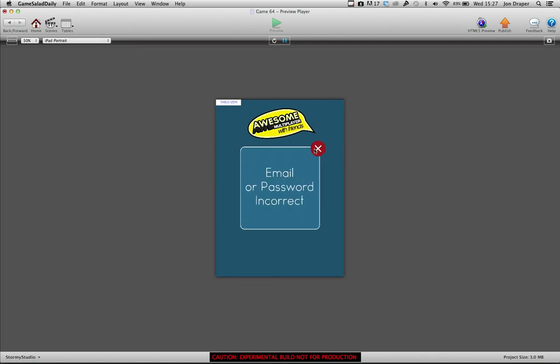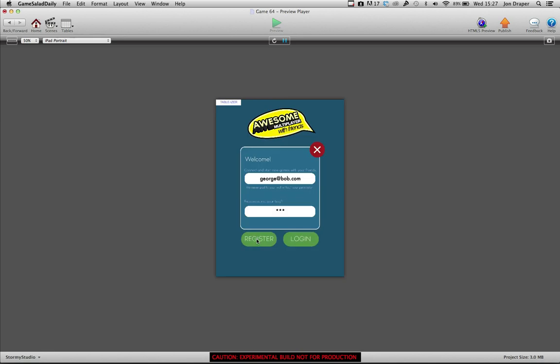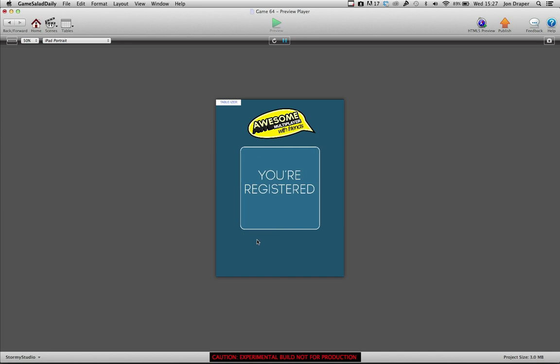Oh, it's never been registered. Bob has the password. Register. You're registered.